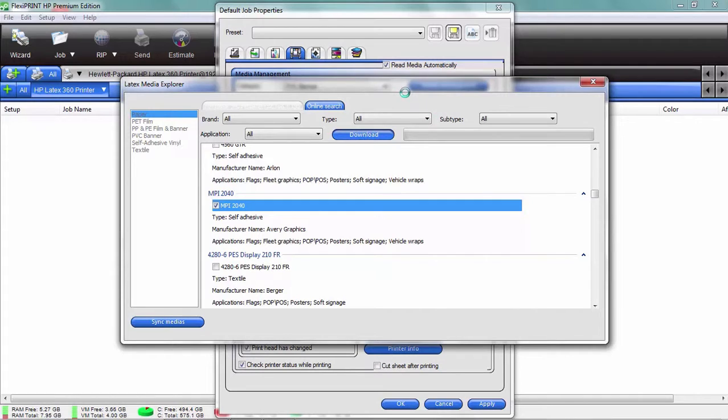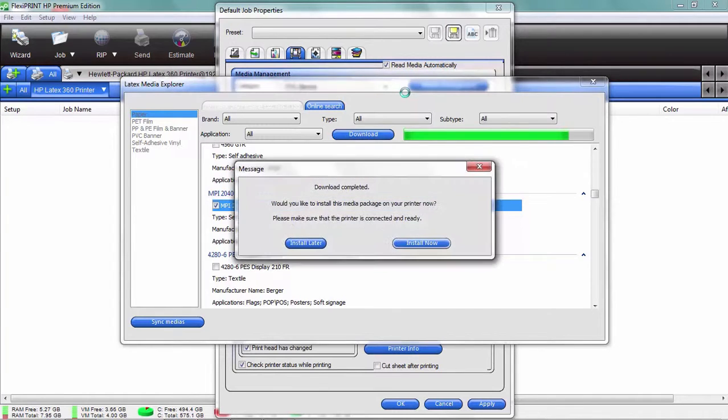What that's doing is actually installing that media setting right on your printer. So it's accessing the HP online database and then it's sending and downloading that through your desktop and installing that right on your printer. That is a fantastic feature.